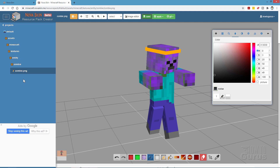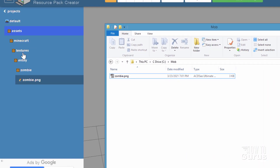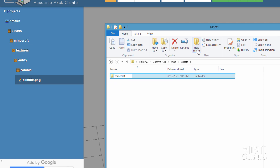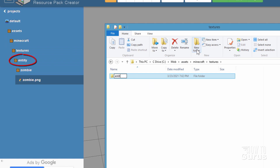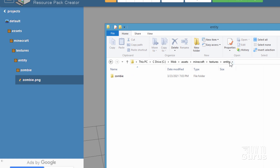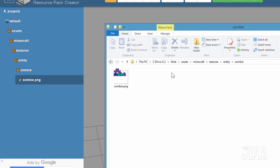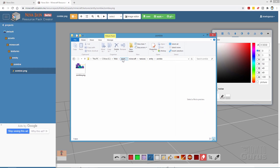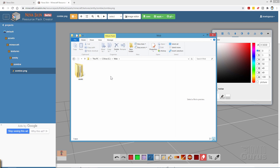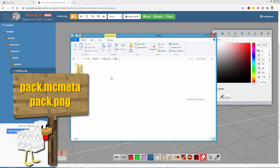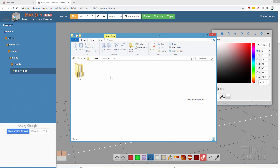We can now go ahead and put this into a new resource pack. For that we need to build this folder structure and bring in a couple more files, then zip it up and put it into the game. Let me bring that drive window back up. I want to make this folder structure, so start with a new folder called assets. Inside that, a new folder called Minecraft. Inside that, a new folder called textures. Inside that, a new folder called entity. Inside that, a new folder called zombie. Then go back to our mob folder and drag the zombie.png in, working your way into that inside folder.